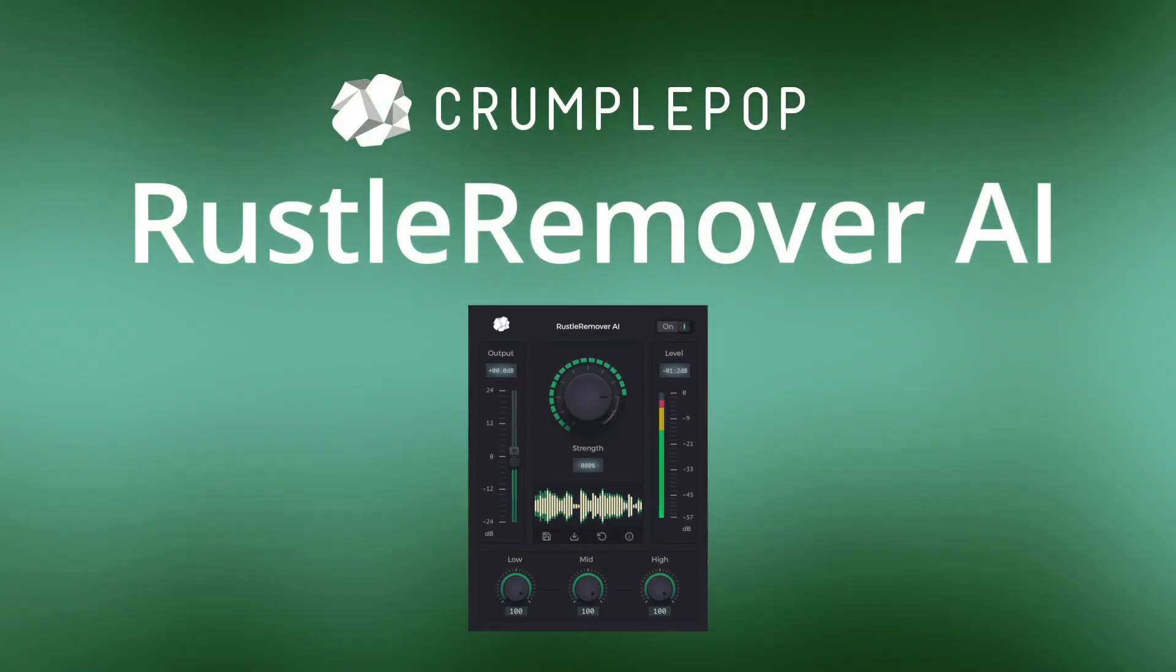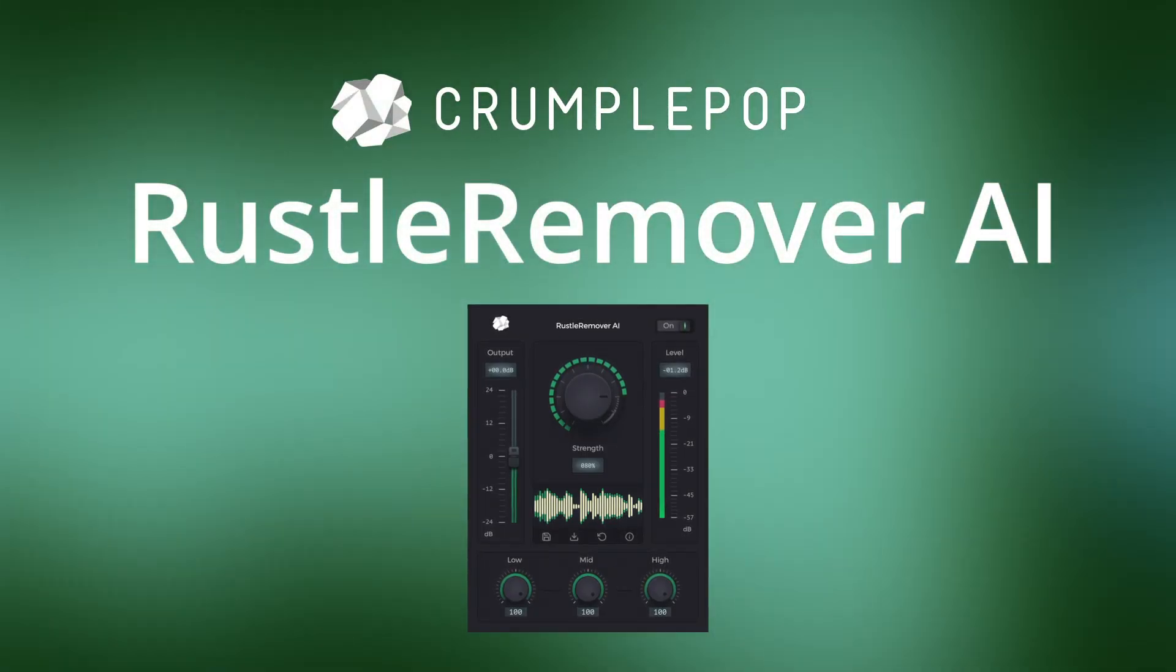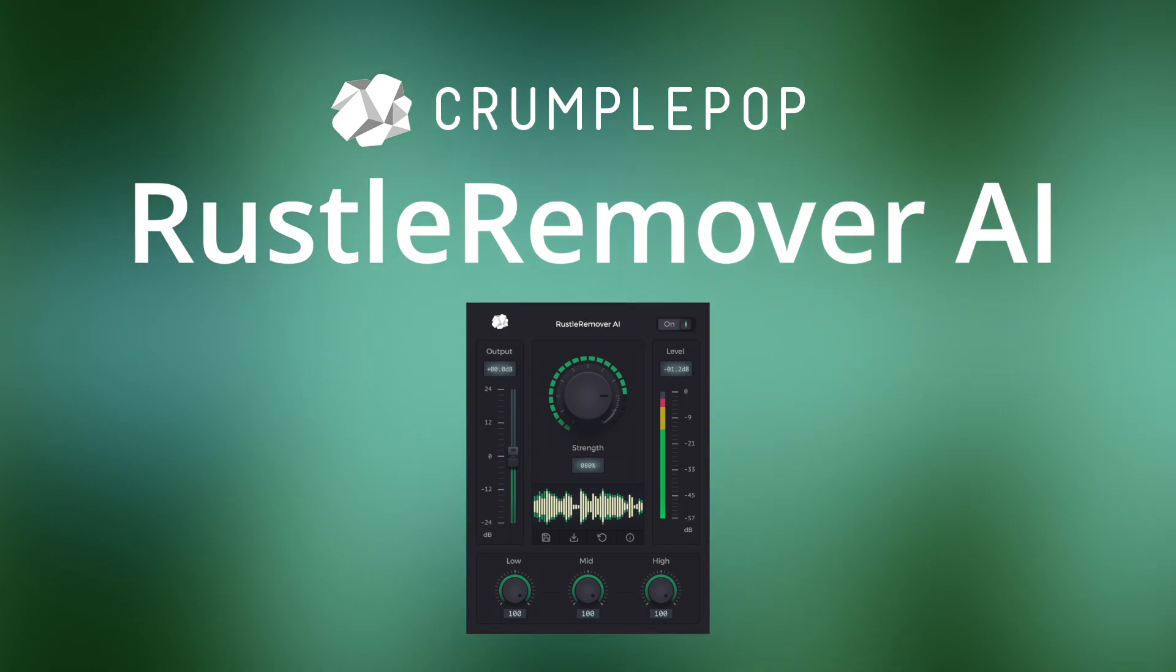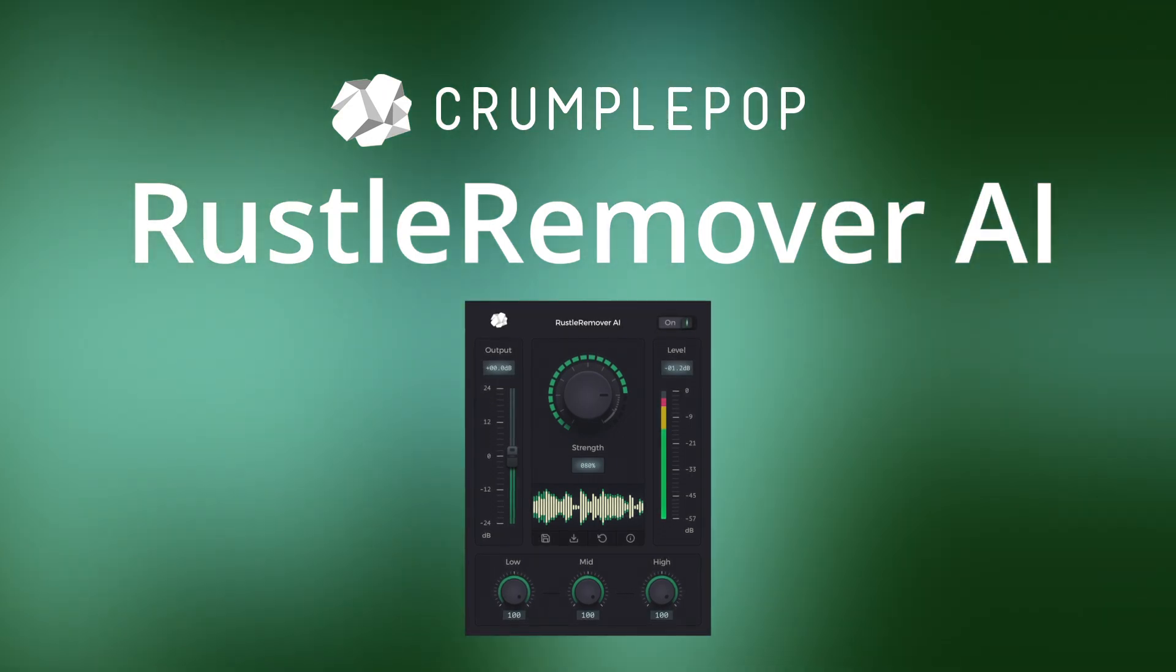Rustle Remover AI is a must-have plugin for many projects, and we hope you enjoy using it.